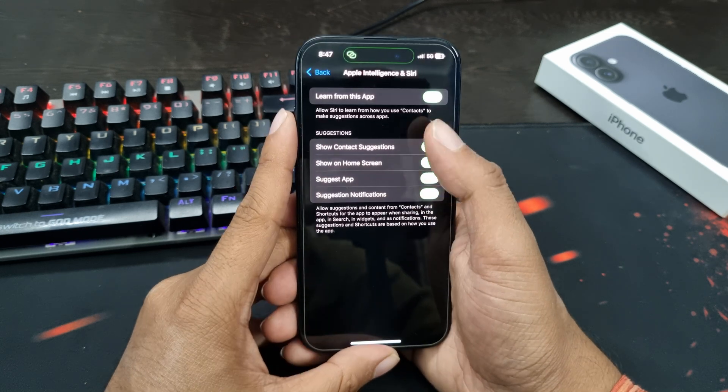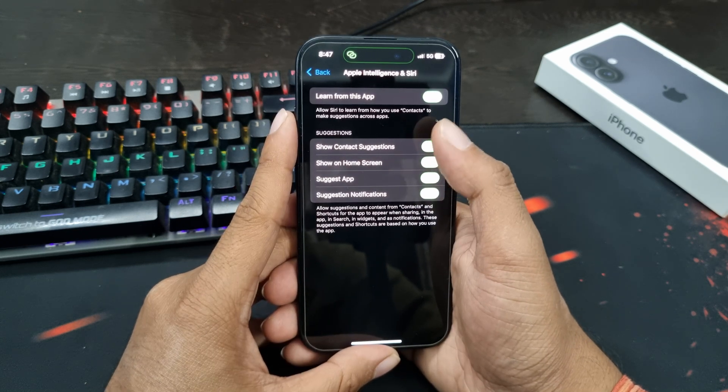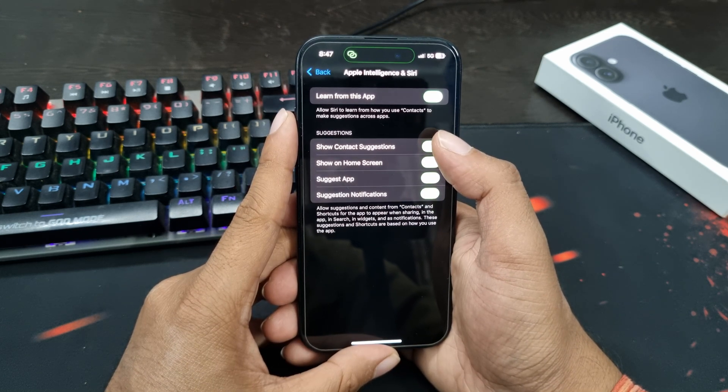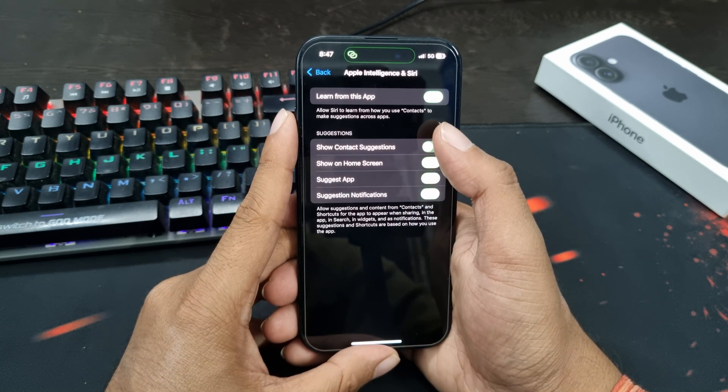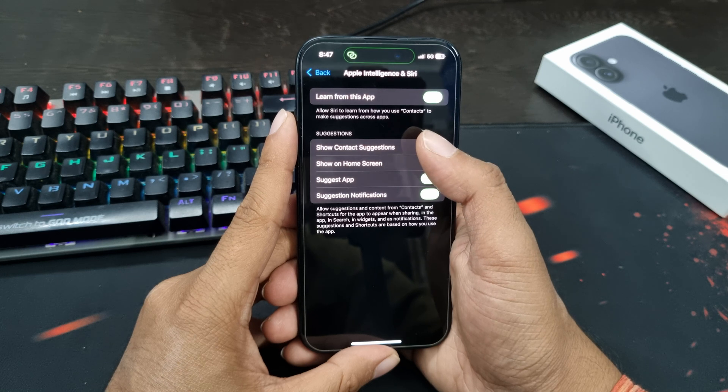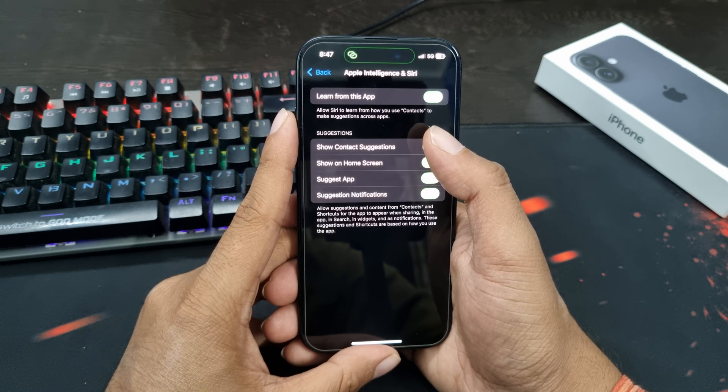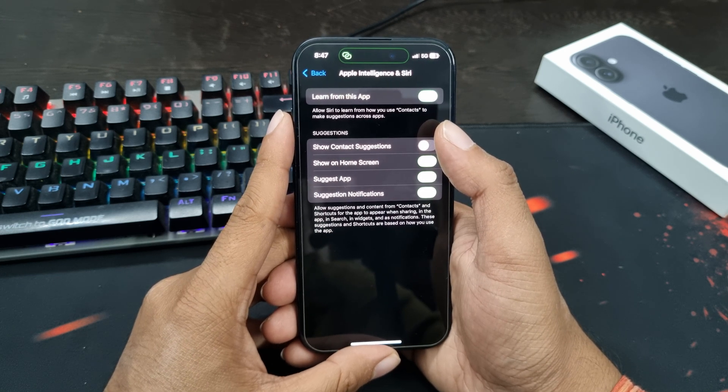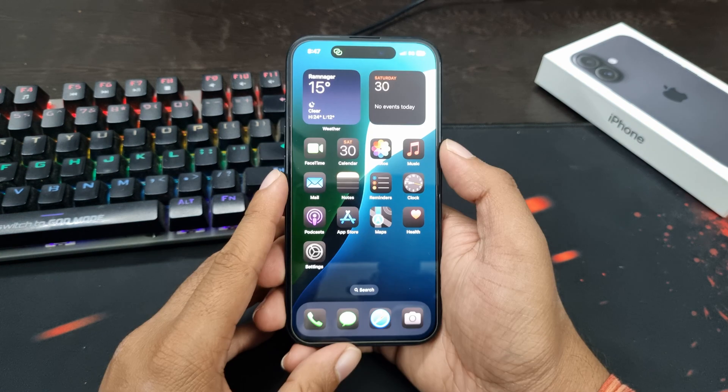Now you will see different options here. Disable the toggle which says show contact suggestions and this will disable contact suggestions on your iPhone.